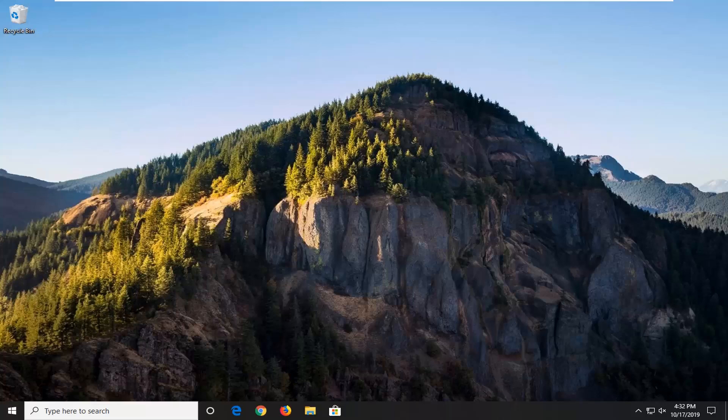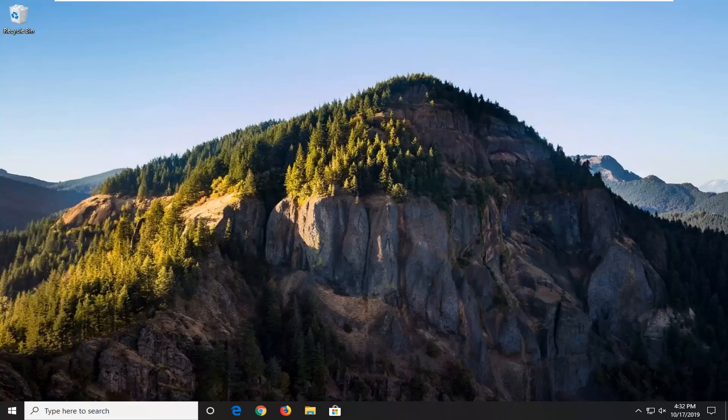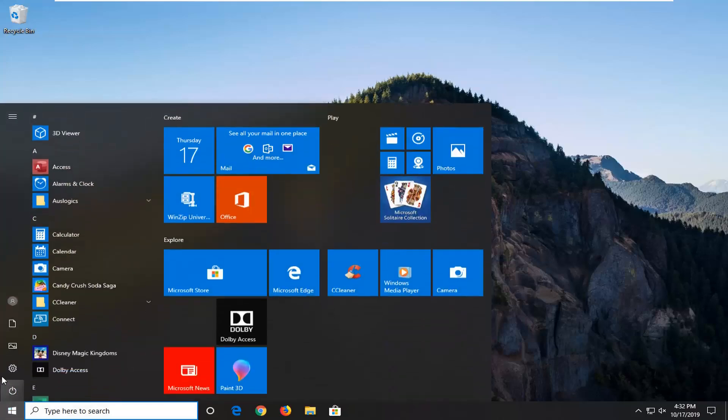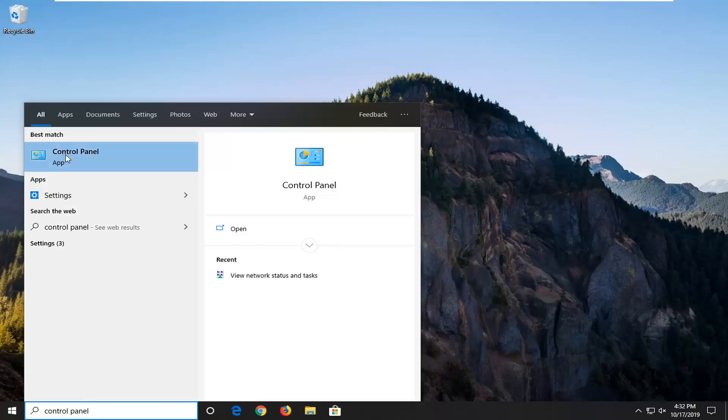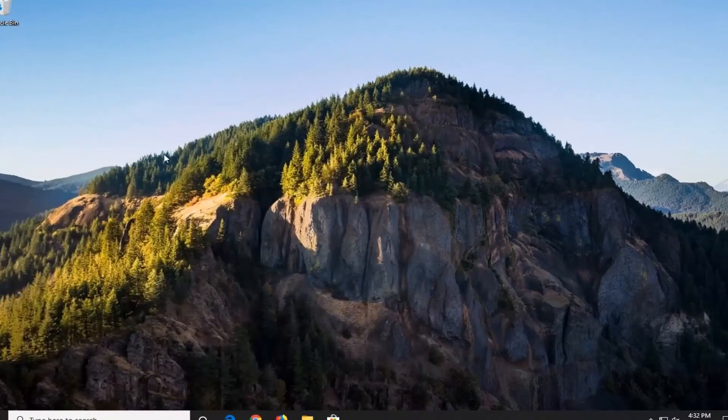Another thing you can go ahead and try here would be to open up the start menu once again. Type in control panel. Best match should be control panel so go ahead and left click on that.